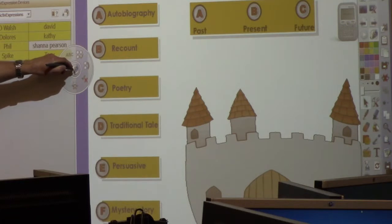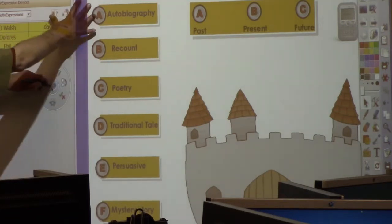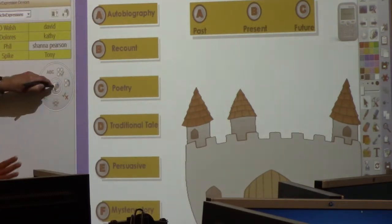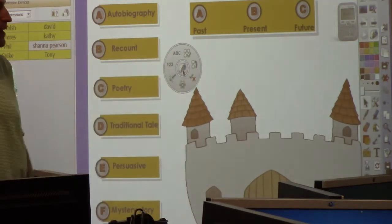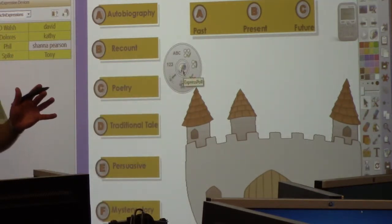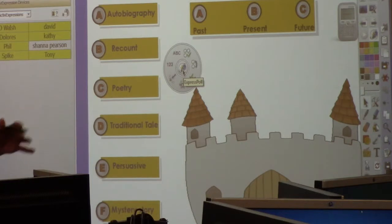It even stays on the desktop if you have Active Expression with the Active Inspire flipchart closed or minimized. So now I can pick any kind of question I want on the fly — which I'll probably use the most.